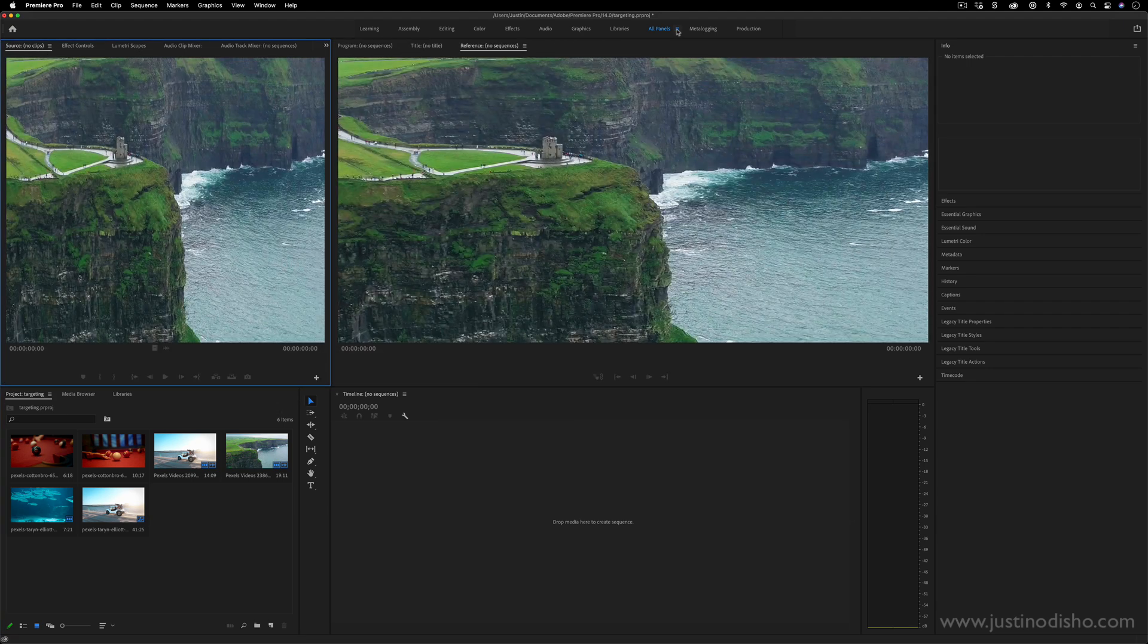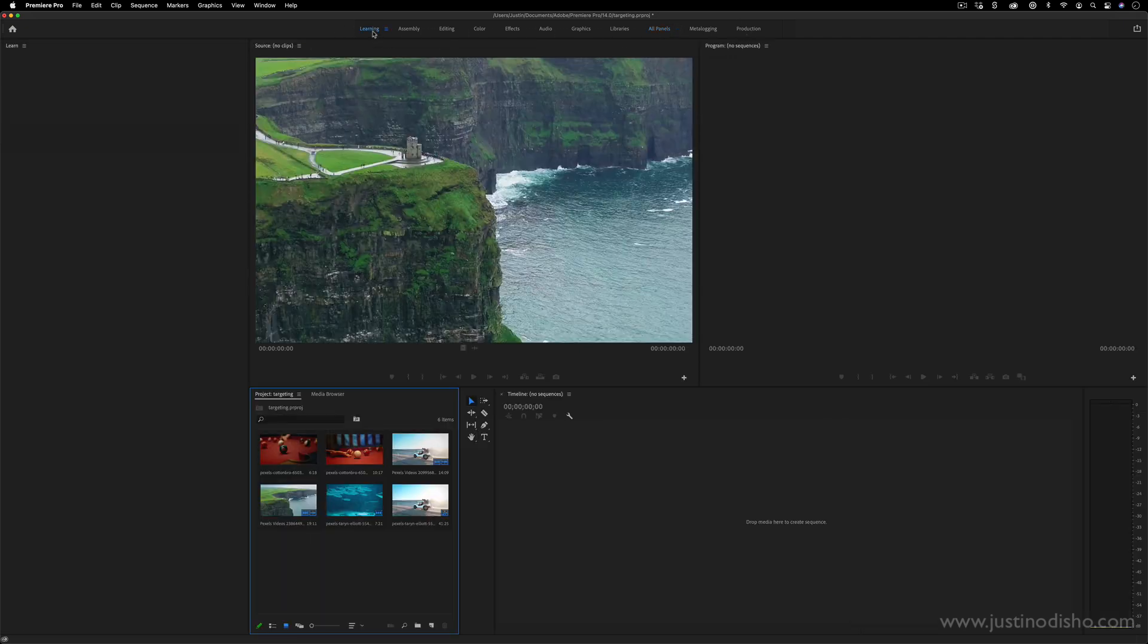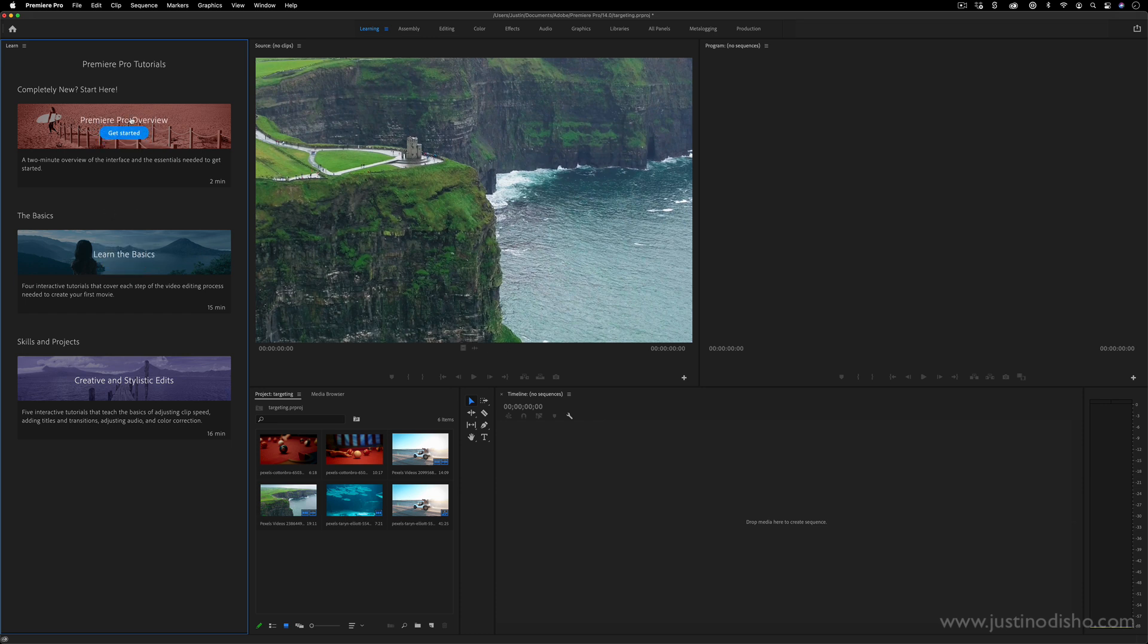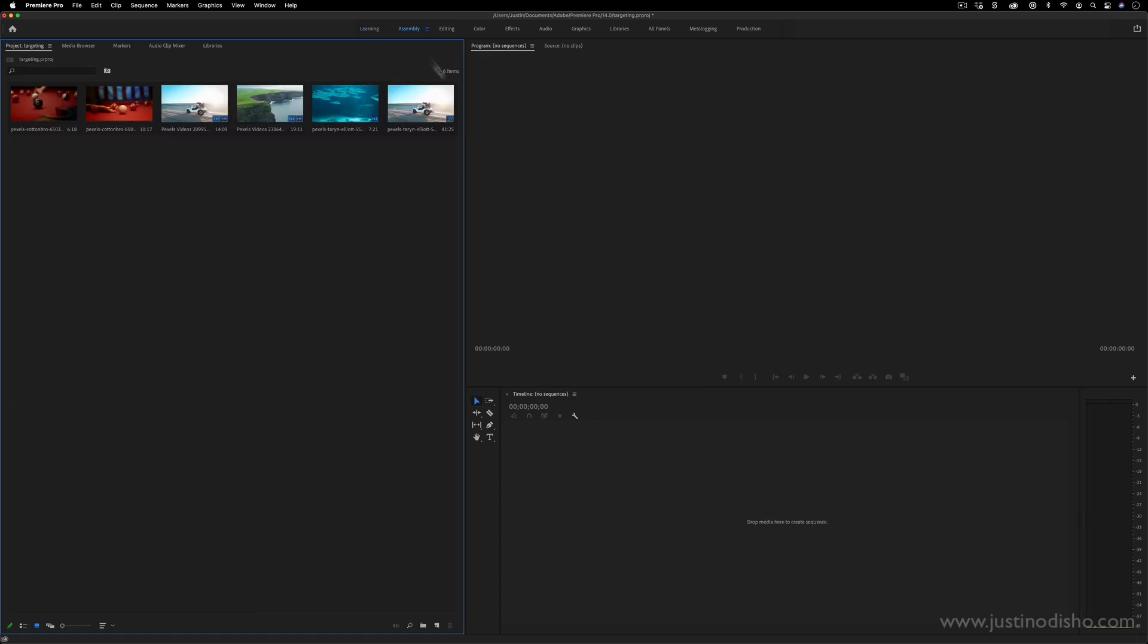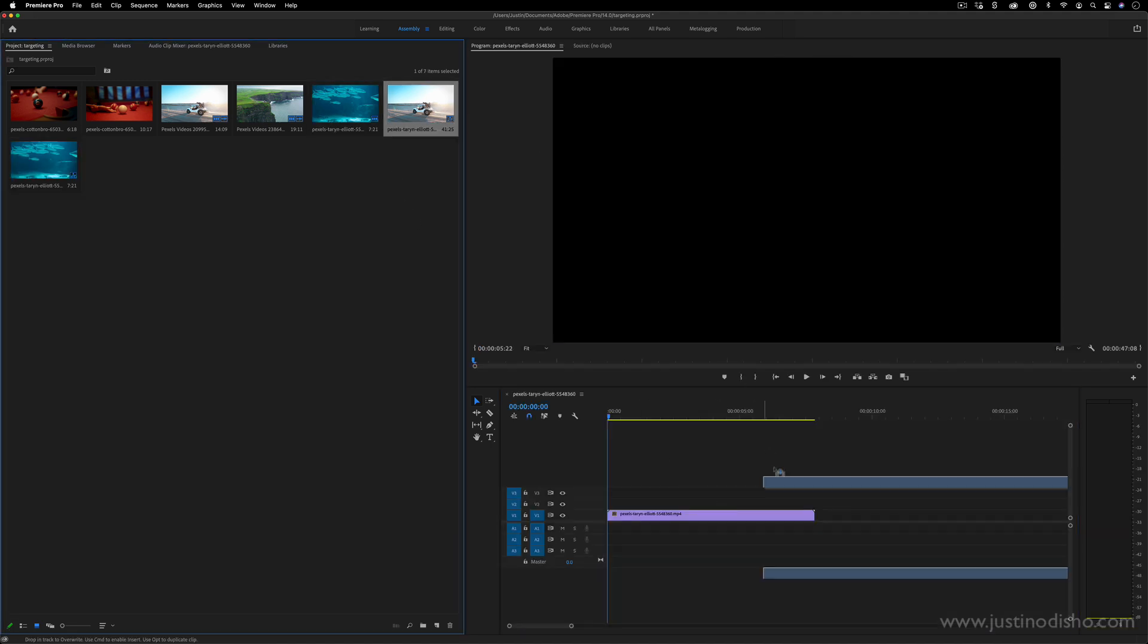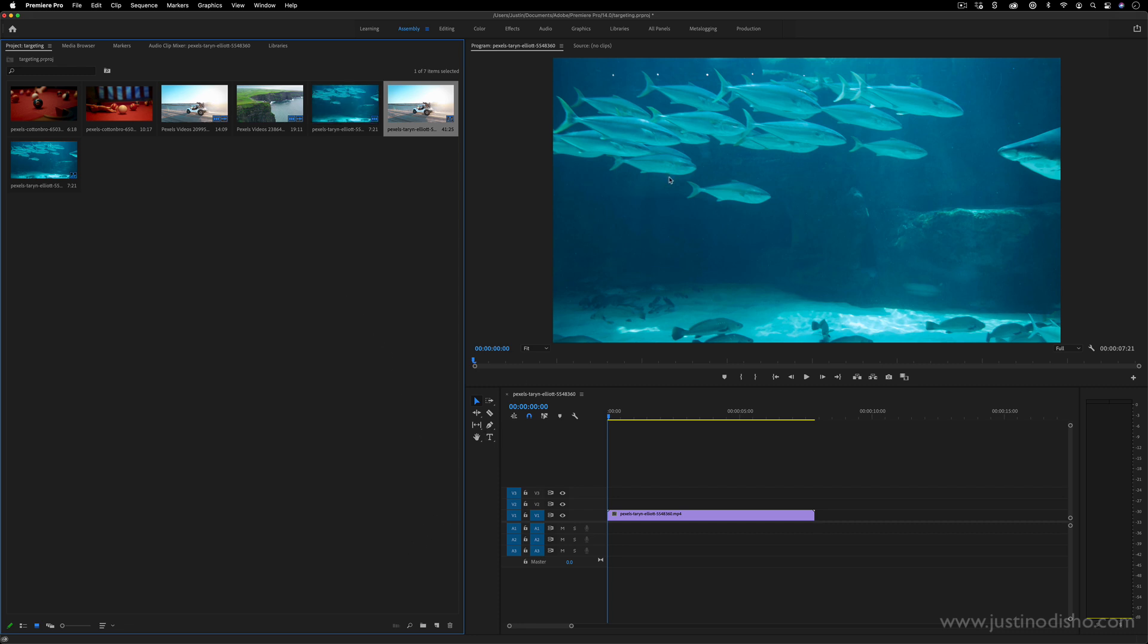So what you have on the top here is a bunch of presets. So you have Learning, this just opens up these helpful tabs on the side. You have Assembly. What this does is it isolates all the panels necessary for dragging and assembling clips together. You see we don't really have the effects panel or anything, we just have the bigger project media panel so you can see more clips.